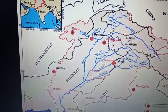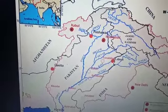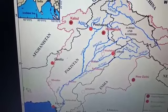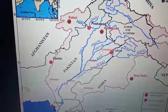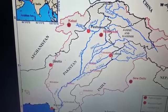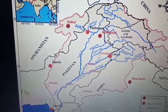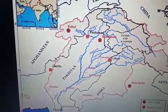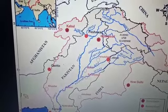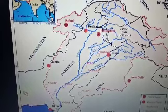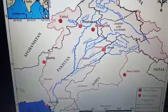The Chenab of Jammu and Kashmir is known as the Chandrabhaga in Himachal Pradesh, because it is formed by two streams — the Chandra and the Bhaga — which join near Kilang. The Chandrabhaga flows northwestward or westward, running parallel to the Pirpanjal range for some distance. Near Kishtwar, it cuts a deep gorge through the Pirpanjal range and turns southward. Other tributaries include the Ravi, the Beas, and the Sutlej.